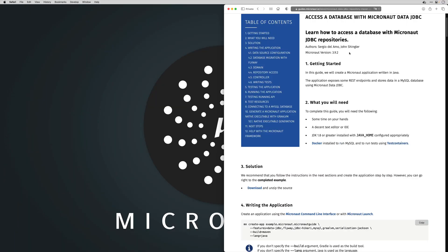Hello, my name is Sergio de Lamar and in this video I'm going to show you how to update an application using OpenRewrite Micronaut 3 to Micronaut 4 recipe.